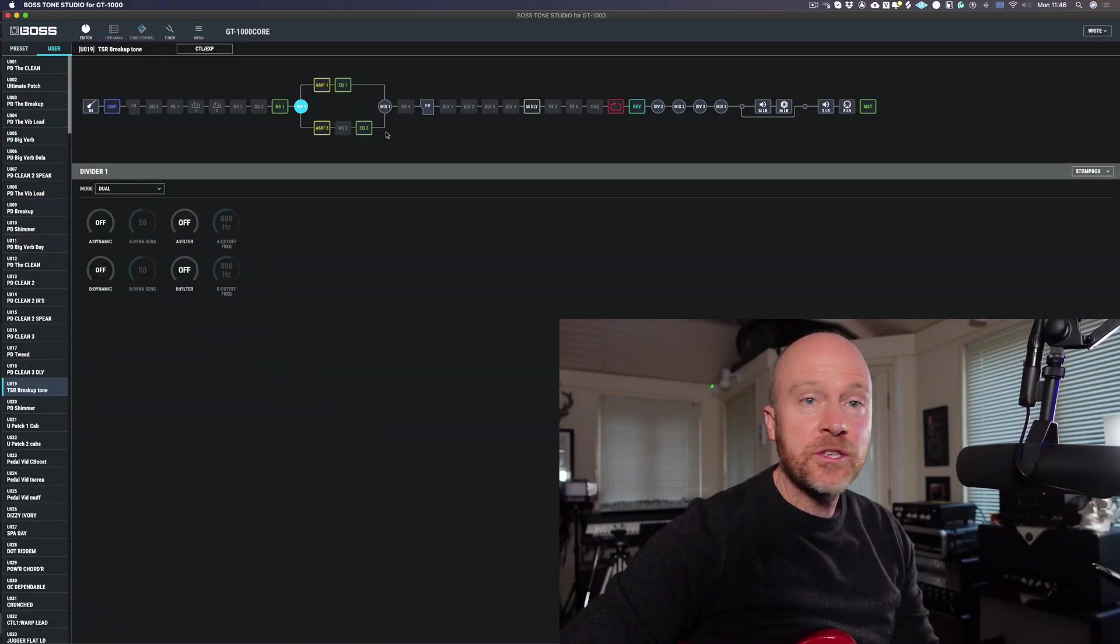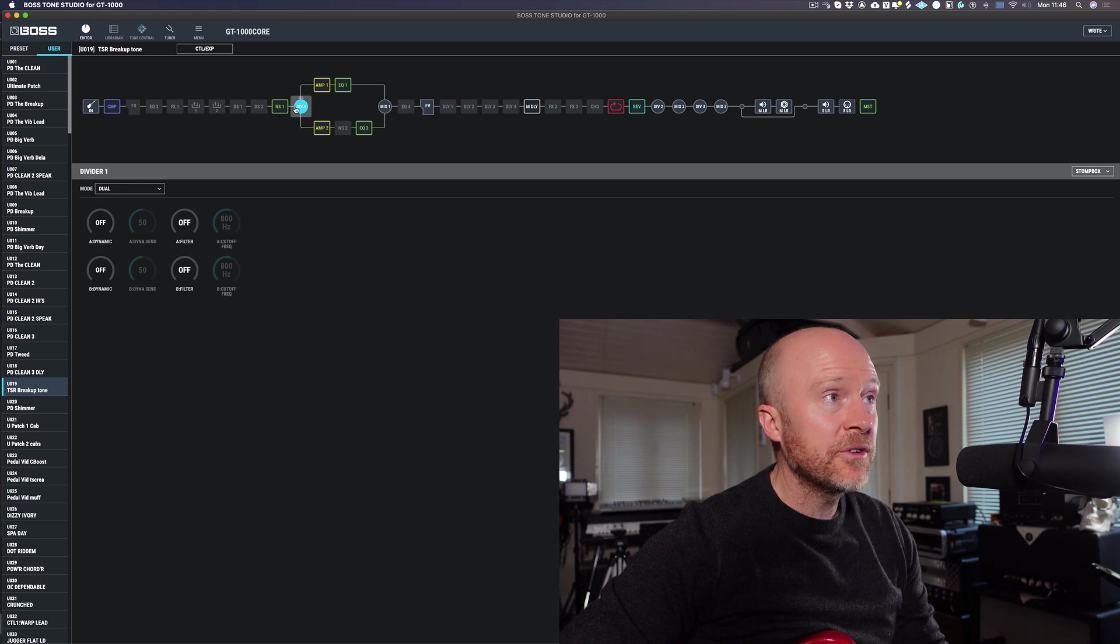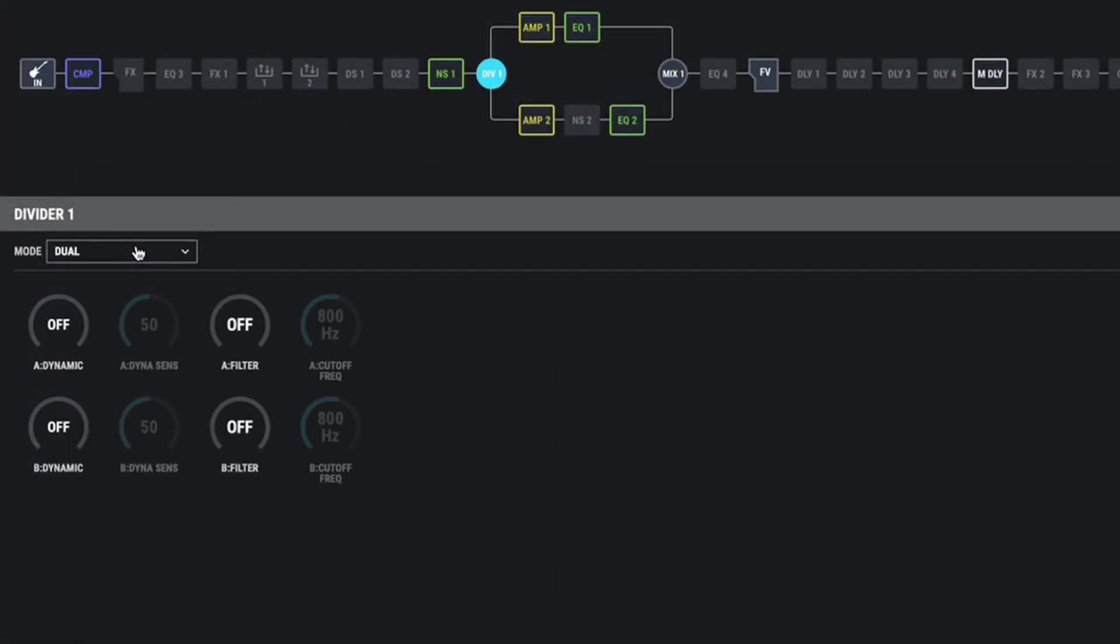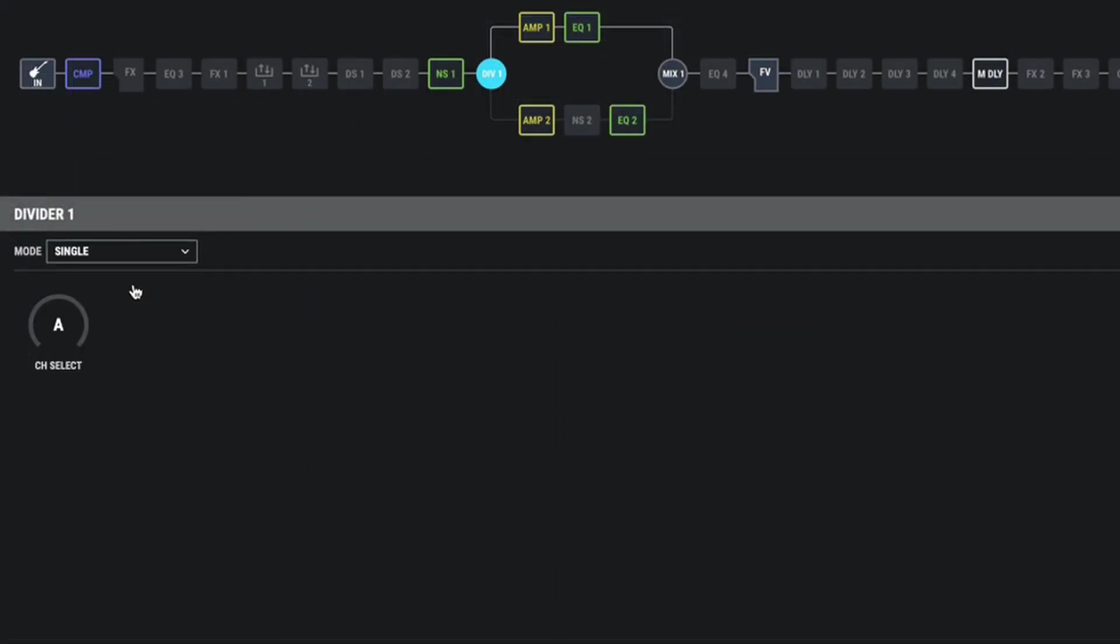The first thing we're going to do is go to our divider. We click on the divider and we're going to choose single mode. In a minute, we're going to change back to dual mode, but we're going to set up both amps individually. I'm going to show you how to get the dynamics and the tone out of each amp.